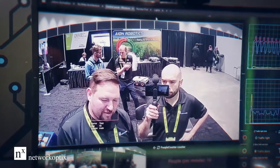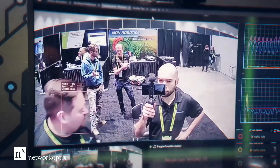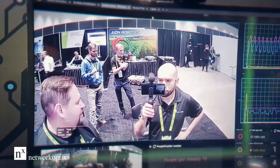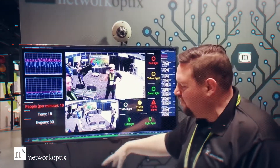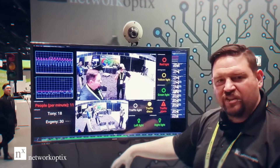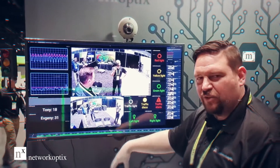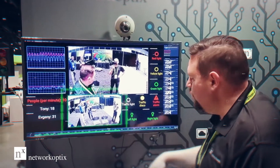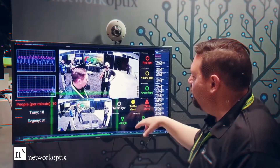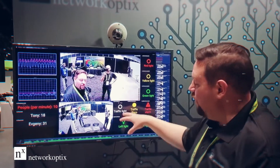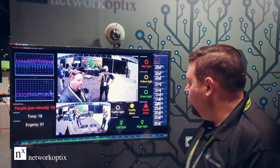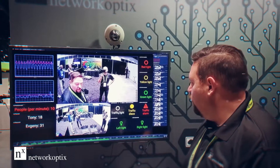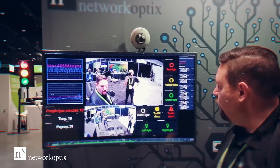We've got everything running on the Jetson TX2 and ATX platform. We've got the UI here, so you can see I can control the traffic light.